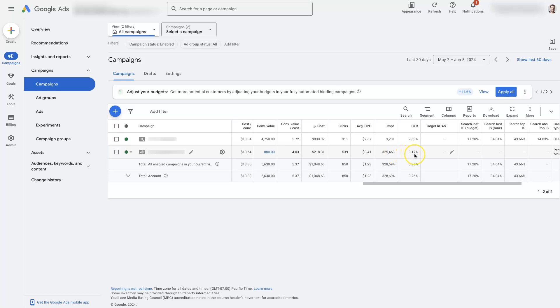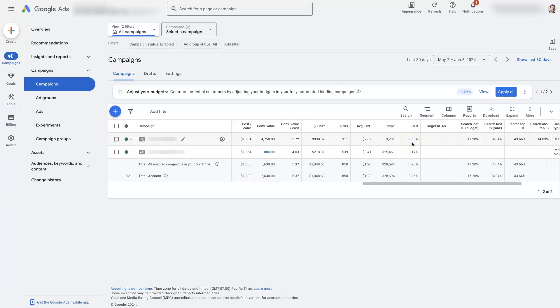So, it has a much lower click-through rate, which is just the impressions versus the clicks that you're getting. So, click-through rate on search, typically going to be higher. Usually, anything over 3% is going to be pretty good. This one's getting close to 9.5% or 10%. And so, that's pretty high for a search campaign.